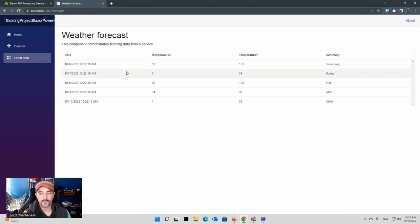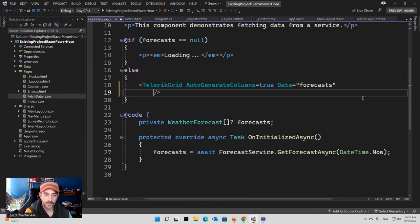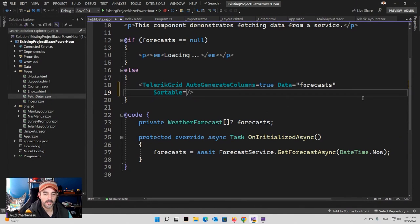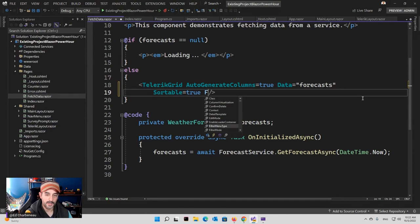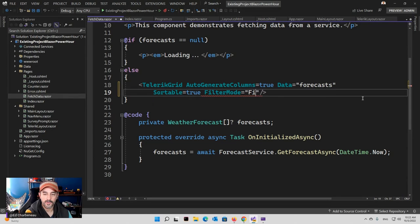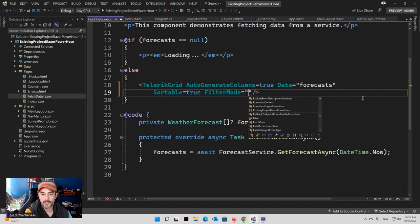Let's convert this into a Telerik Blazor application so we'll have all of the 100-plus Telerik UI components available just by converting this project. When I say convert, all it's really doing is adding all the dependencies for the NuGet packages for the UI components, the JavaScript interop required for some of the components, and the cascading container that goes around all of the components as well as services.